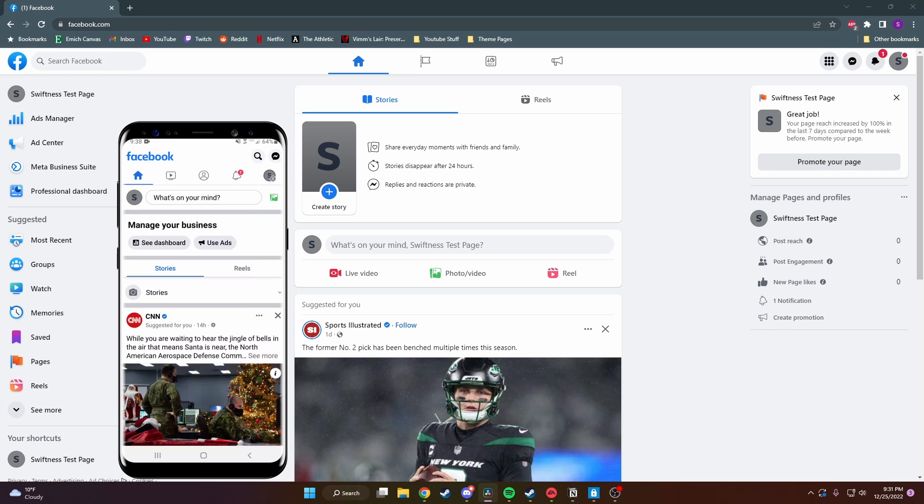Right now I have my phone and my PC open on Facebook, so no matter what device you're on you can follow along with me.